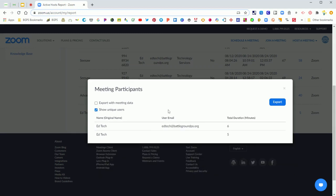This is really helpful because a lot of times you'll have people that will get kicked off of a meeting for internet connection or have to join and rejoin your meeting multiple times. So show unique users streamlines your report.